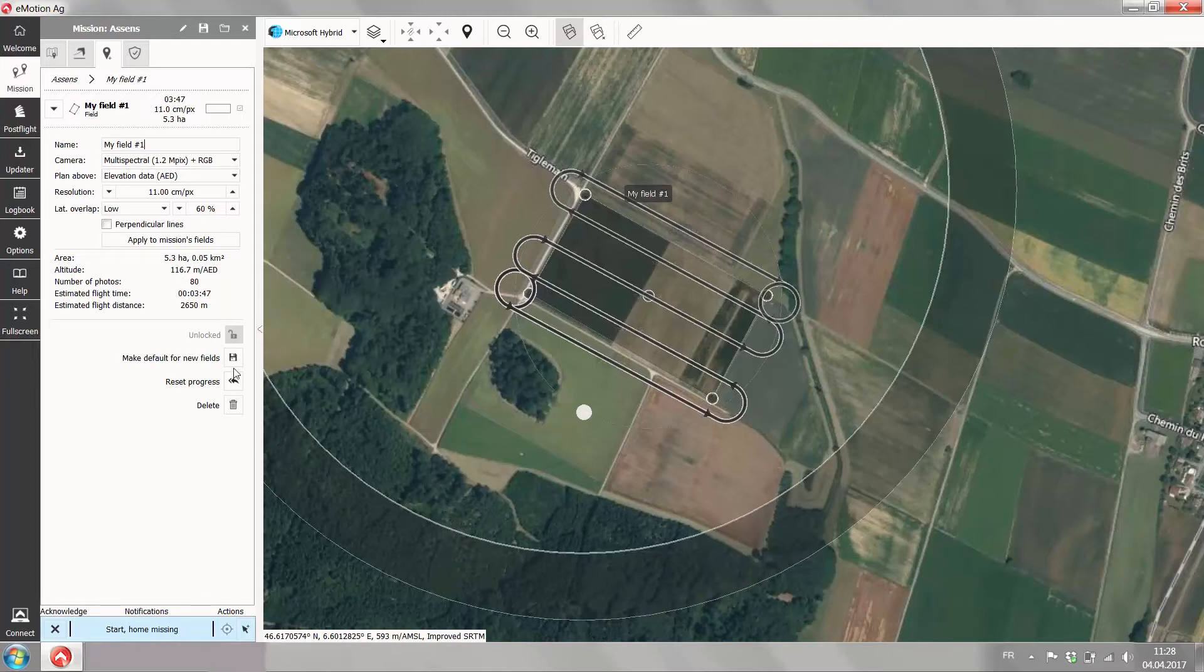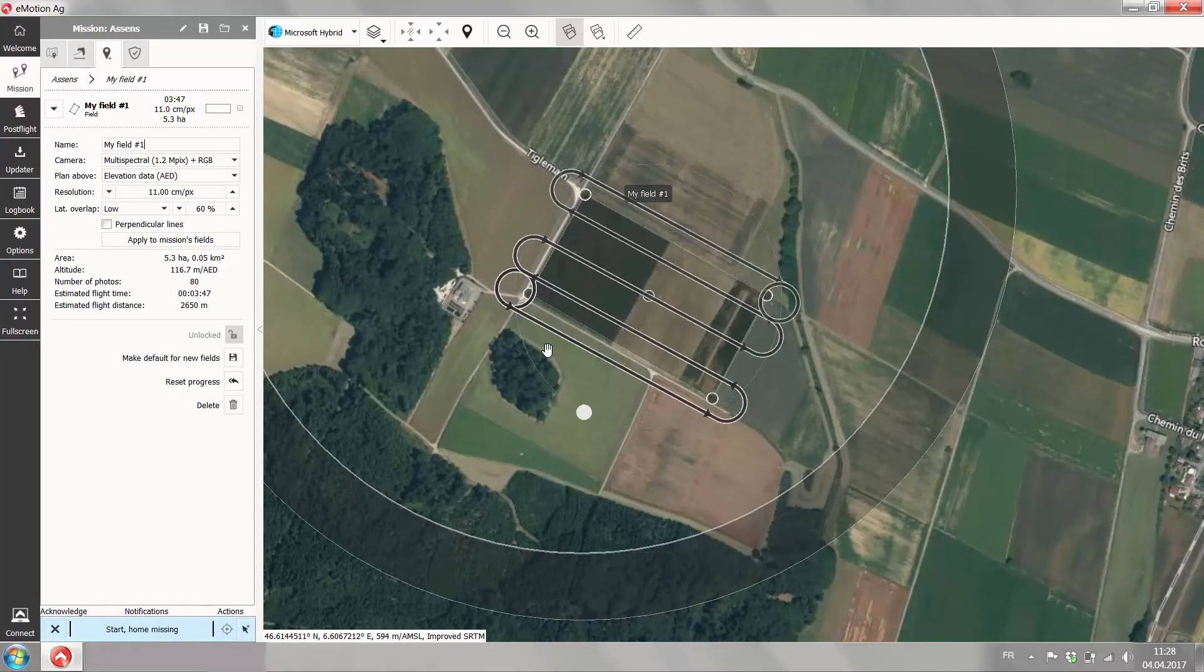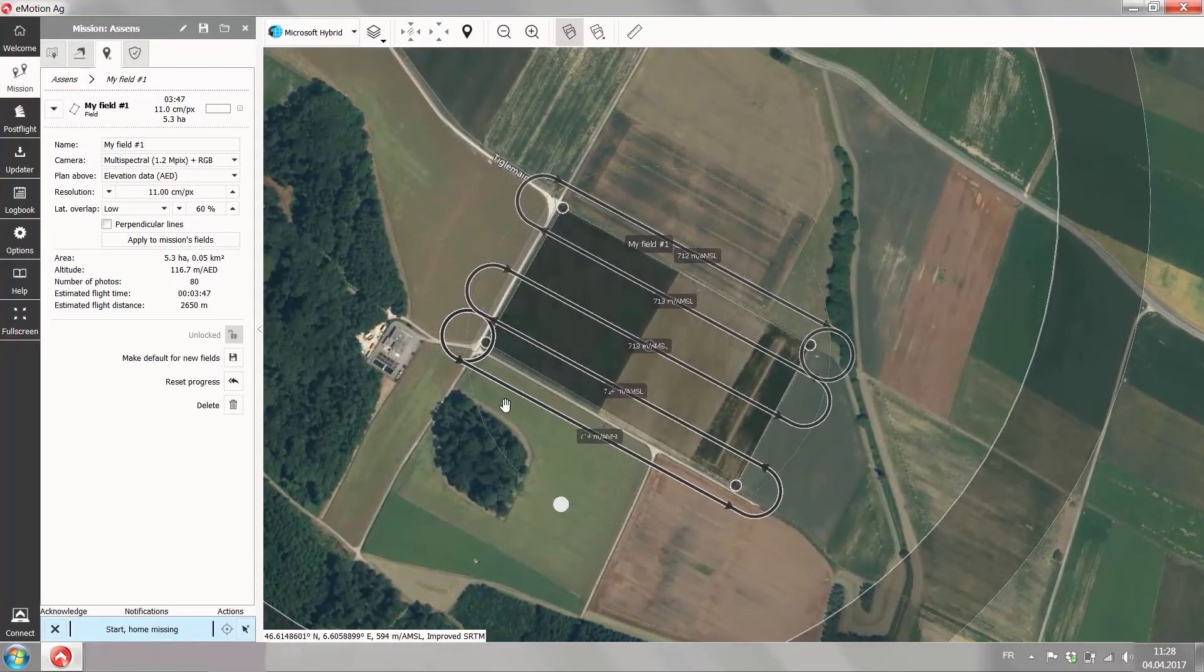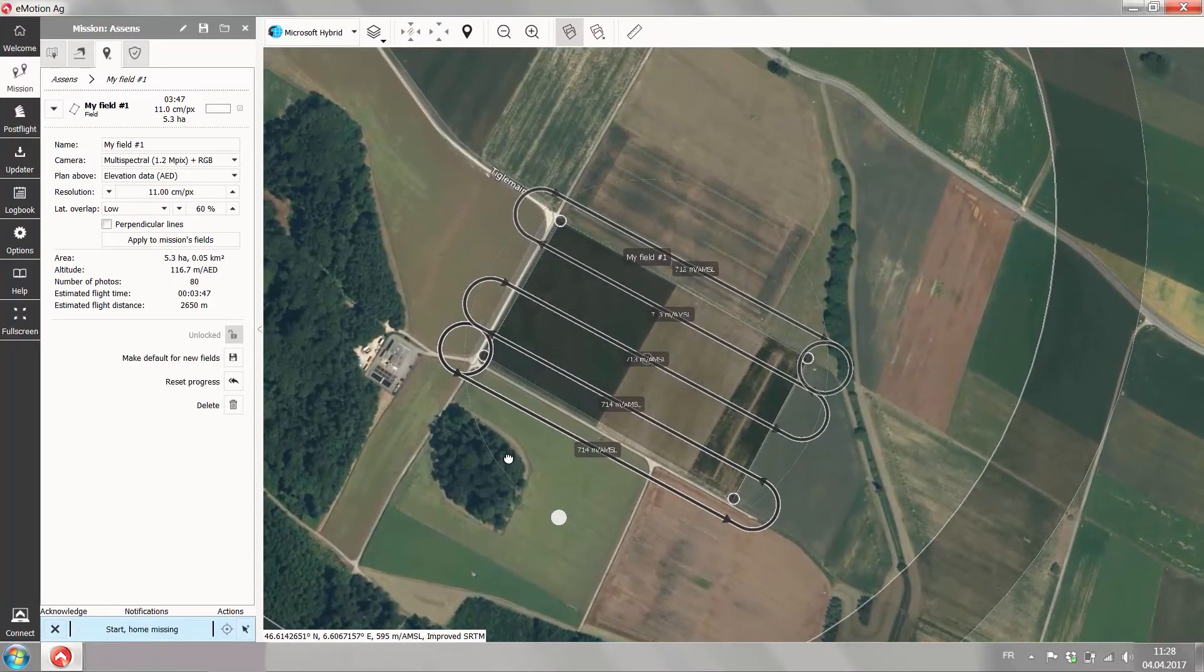And with this, flight planning in the office is finished and one is ready for the next step where you'll see how to simulate your flight.